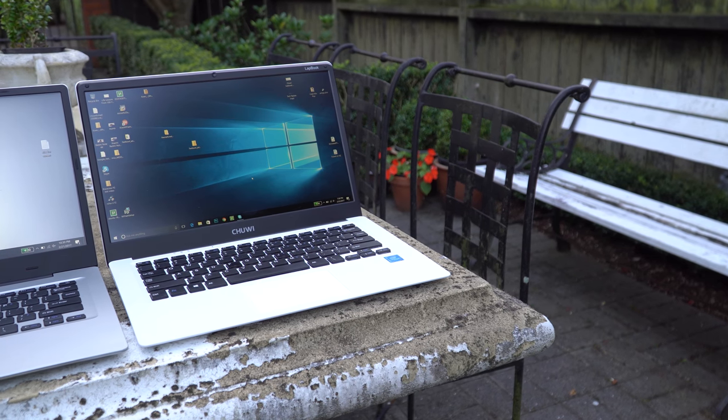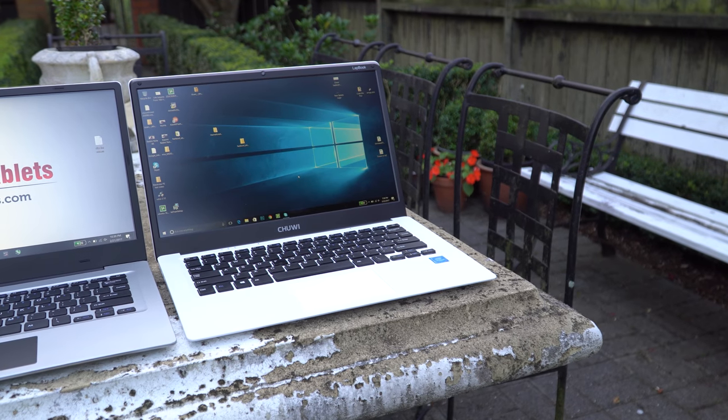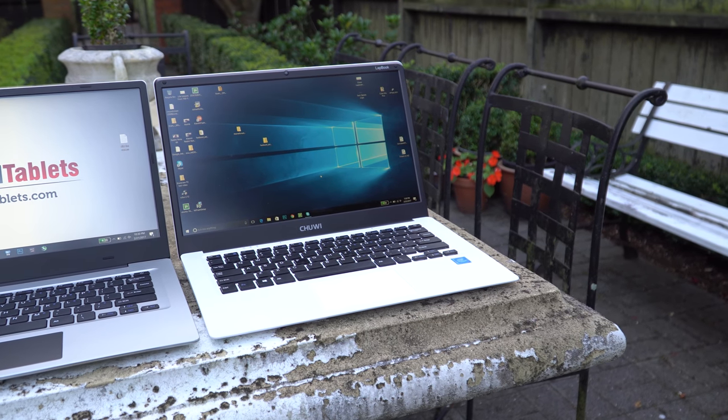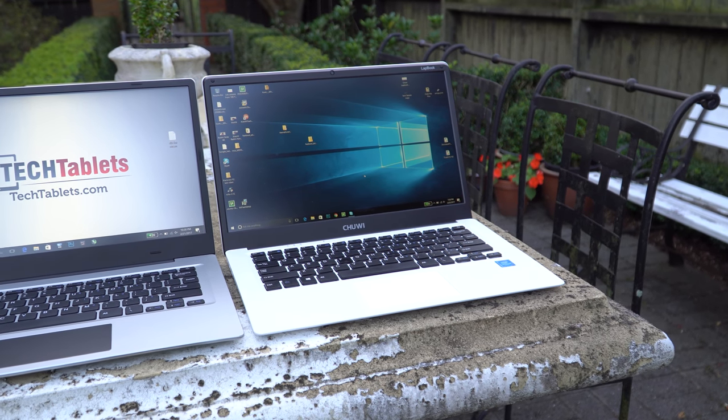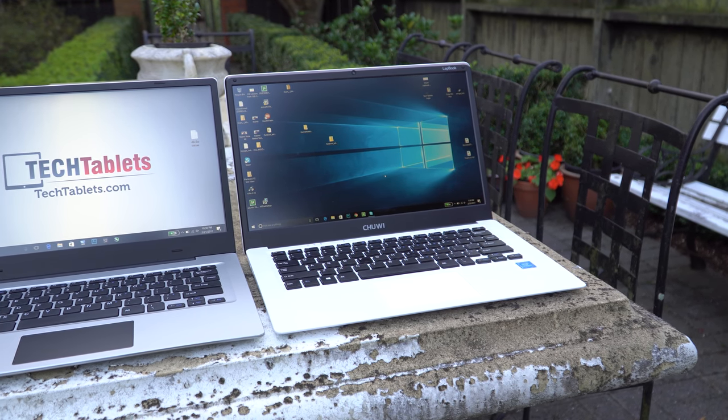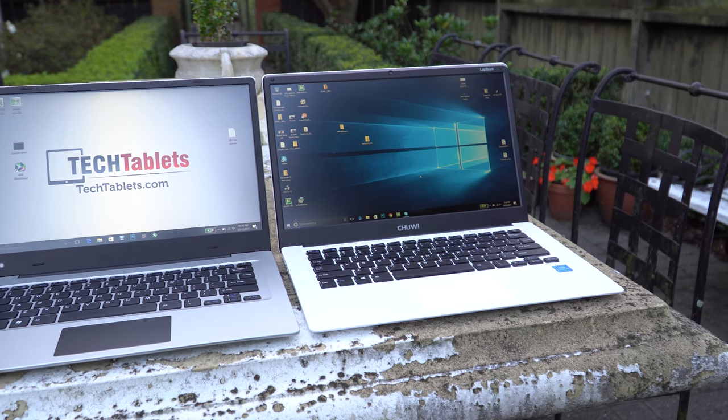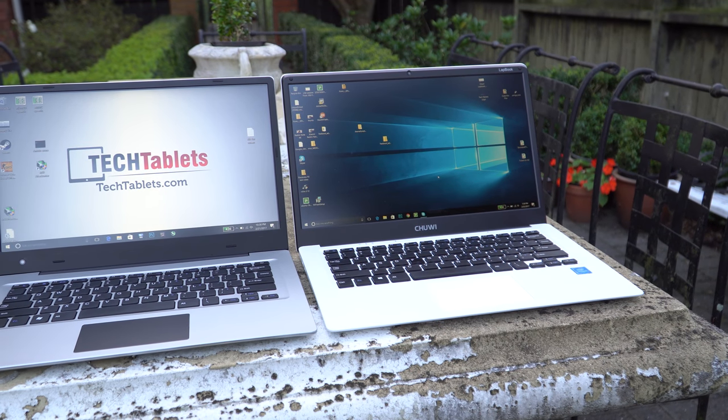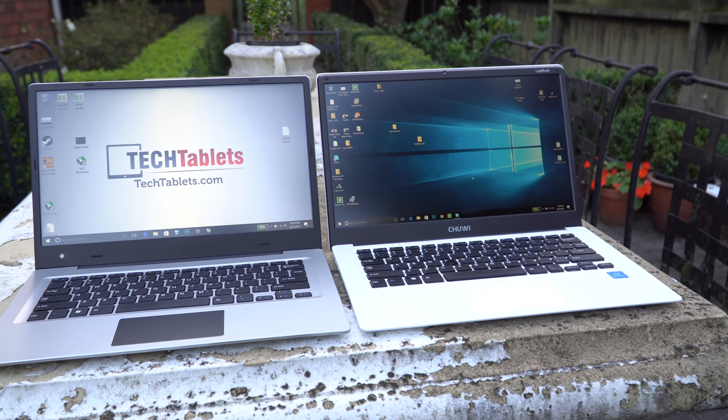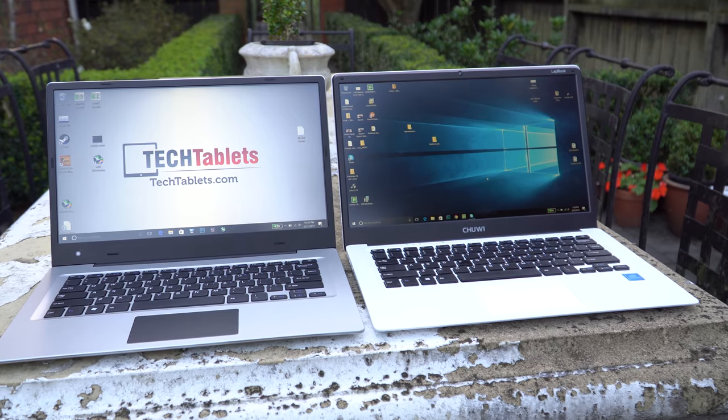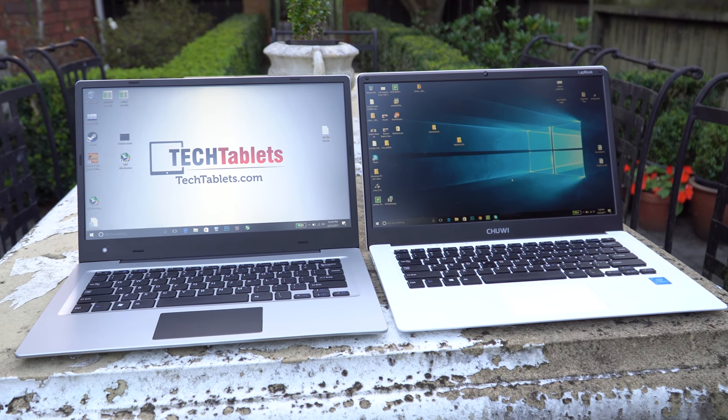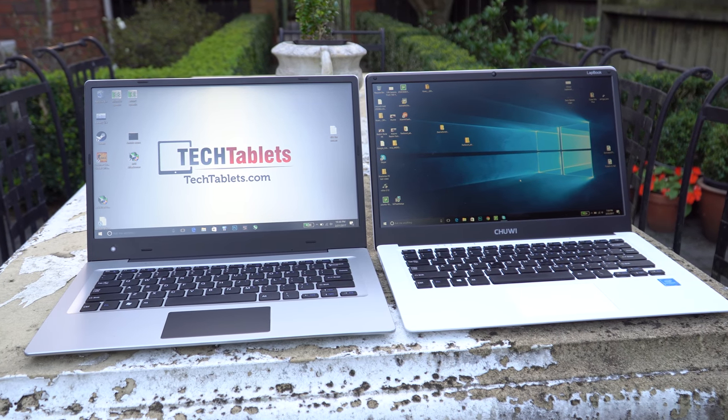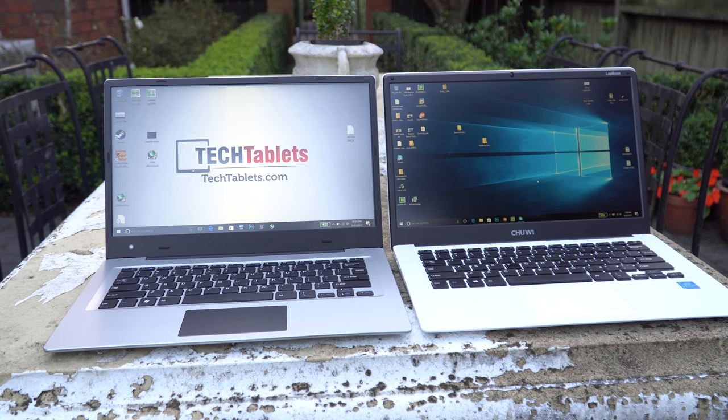No doubt you would have come across this notebook here which is the LapBook 14.1. That's from Chewy. That is the main competitor. Now that one there has a quad core N3450 Apollo Lake processor. So that offers up two more cores, slightly better performance. It also has a better keyboard.